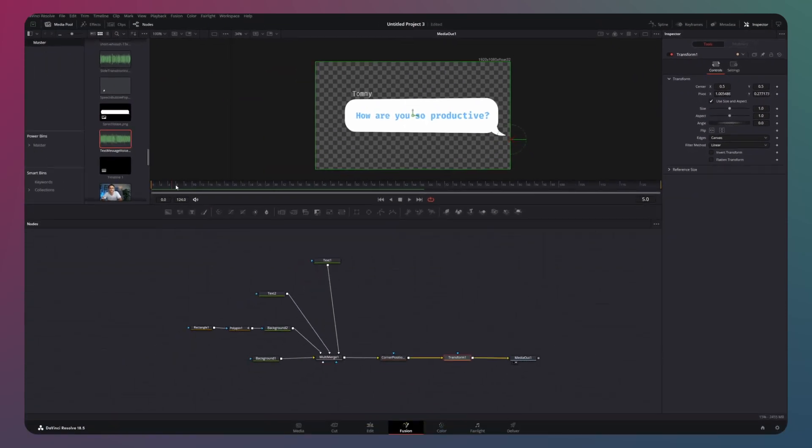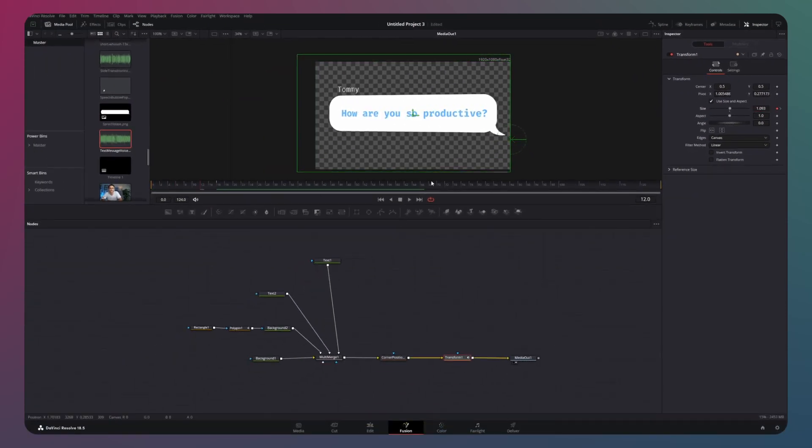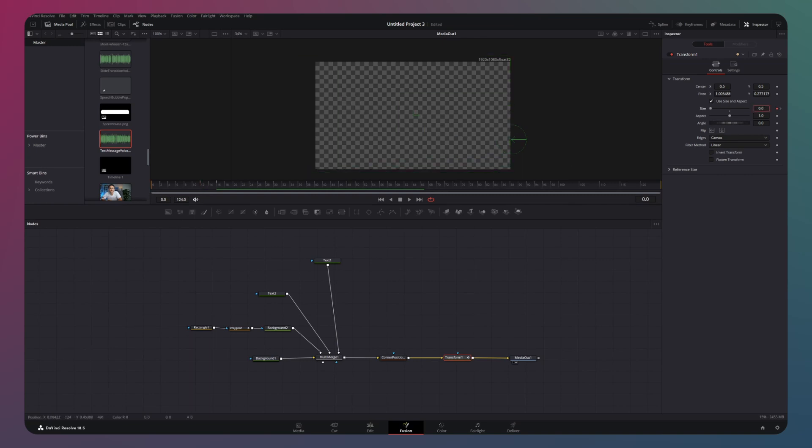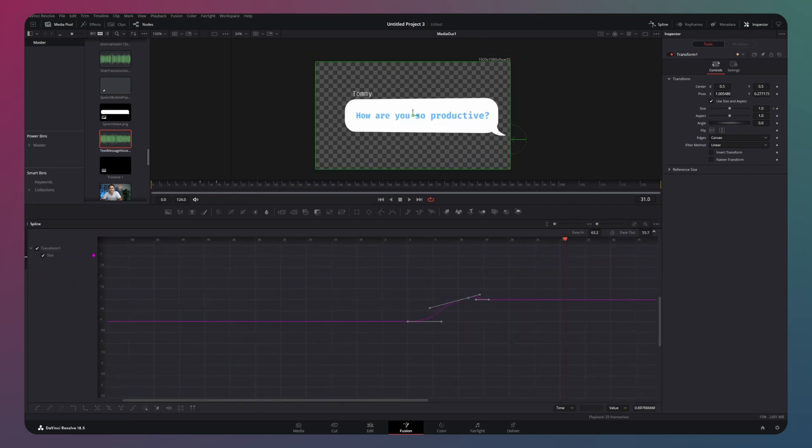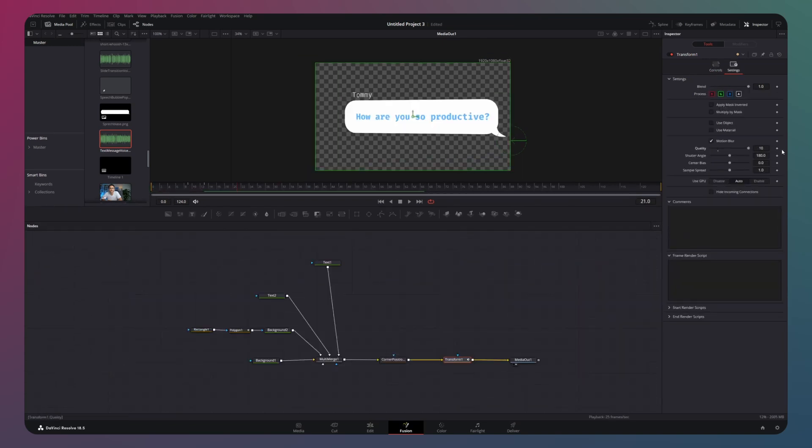Then, it's time to animate the bubble. We will use the same workflow as we used for the pop-up effect to add life to your text message. Make keyframes with the size option and then smooth out the animation spline.